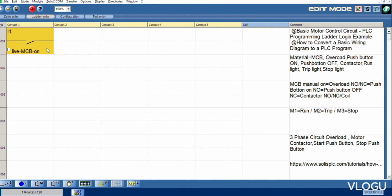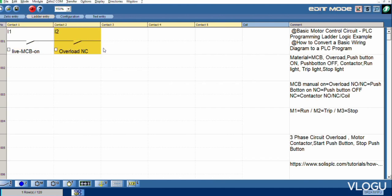This one for control circuit. And this one overload, overload normally close.